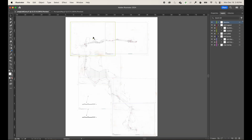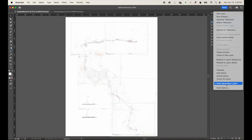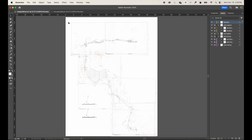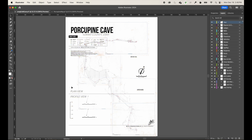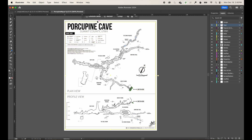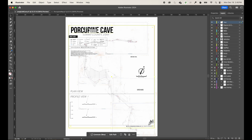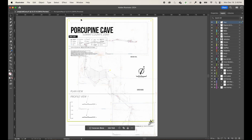I'll hit Control/Command C to copy. Coming back to the Long Cold Cave file, because I have 'Paste Remembers Layers' enabled, it will bring in all those elements along with their layers, so I don't have to create new layers manually. I hit Control/Command V to paste. I notice I missed the border, so I go back, grab it, copy, and paste it into the new file.